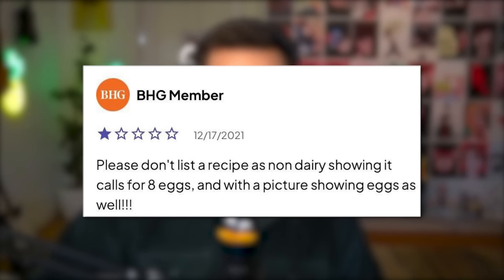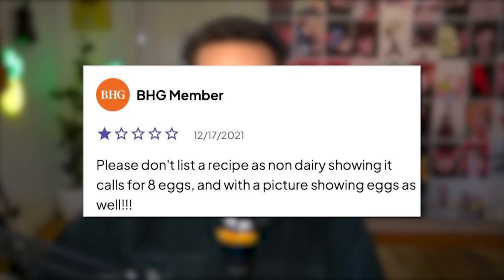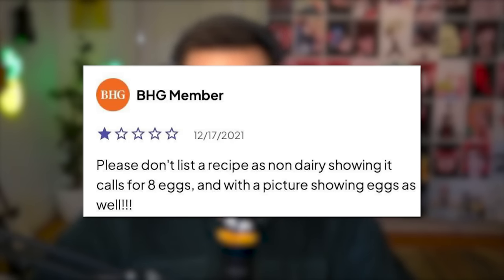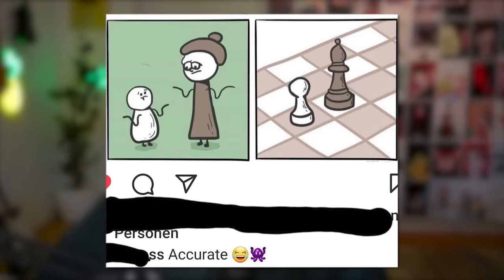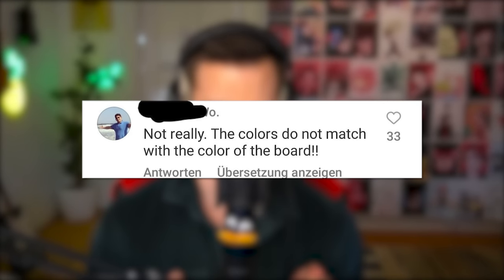One-star review: please don't list a recipe as non-dairy when it calls for eight eggs, with a picture showing eggs as well. Eggs are dairy now? Wait, what? Oh yeah — I love milking my chicken. That sweet chicken milk. Knives! Guns! This is funny — I love this. Anyone who's ever played chess can relate to this. It's so funny.